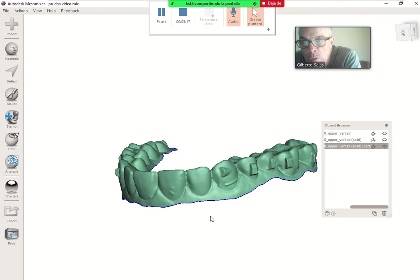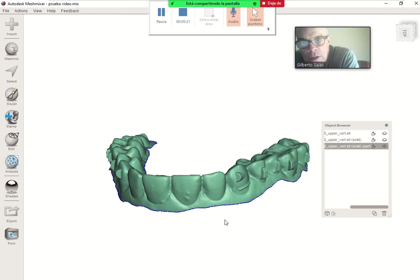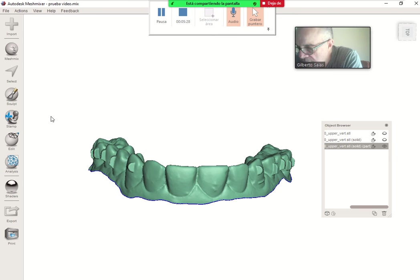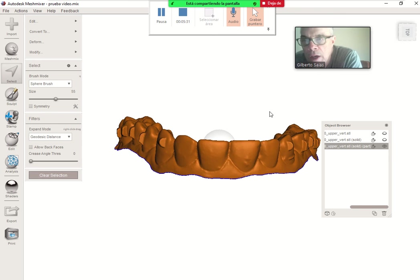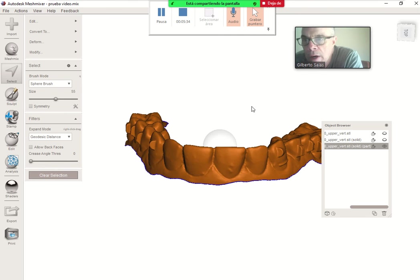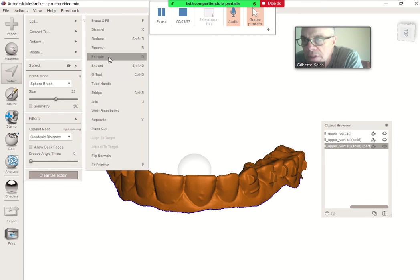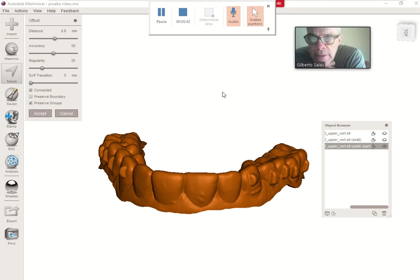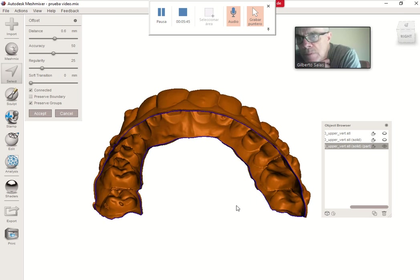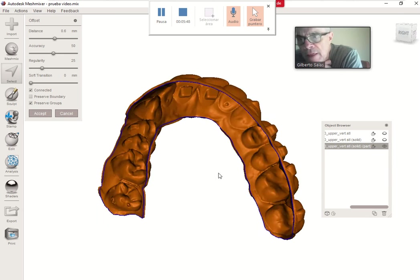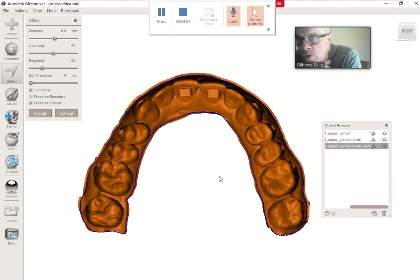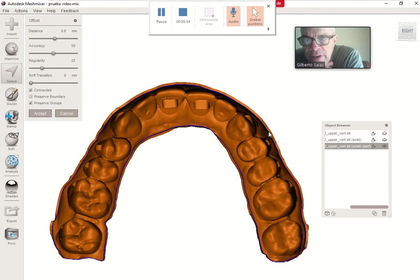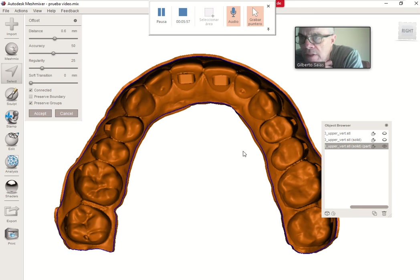The problem is that we don't have a thickness, so we are going to do it now. Then we select this model again and we are going to offset. The aligner is made now and you can check the thickness. The thickness between the movement is 0.6.